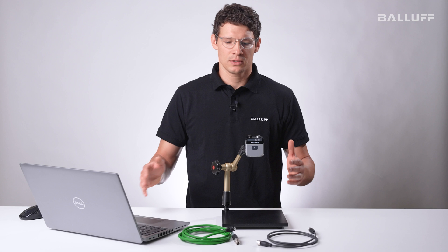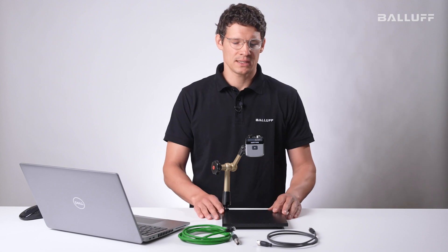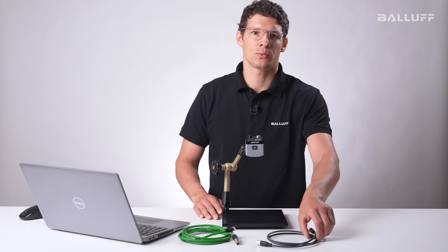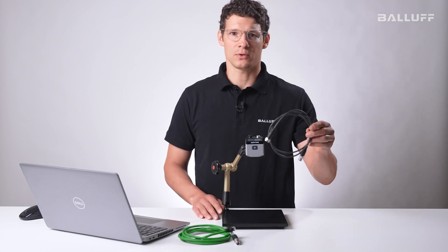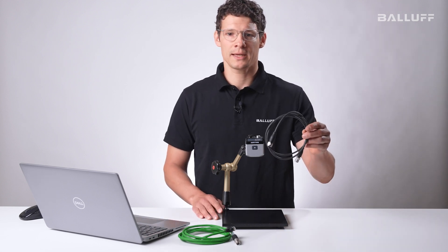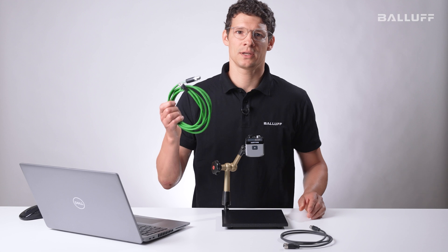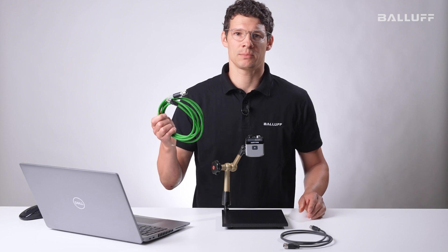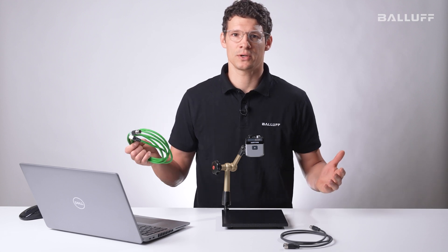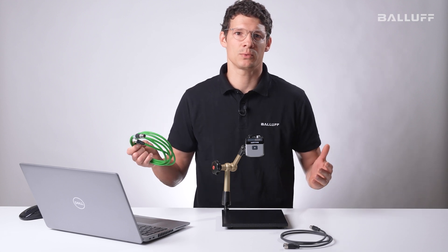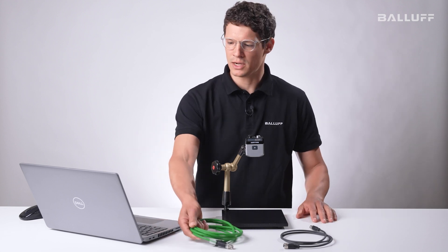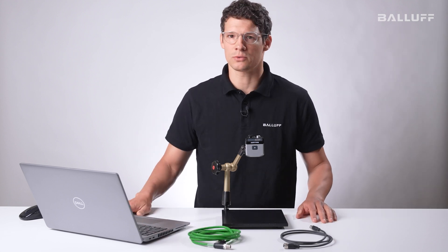In this first video I want to show you how to mechanically set up the sensor. All you need is your notebook, the BVS sensor, a M12 24 volts power supply cable and an X-coded ethernet cable to make sure you have a connection between your camera and your notebook.